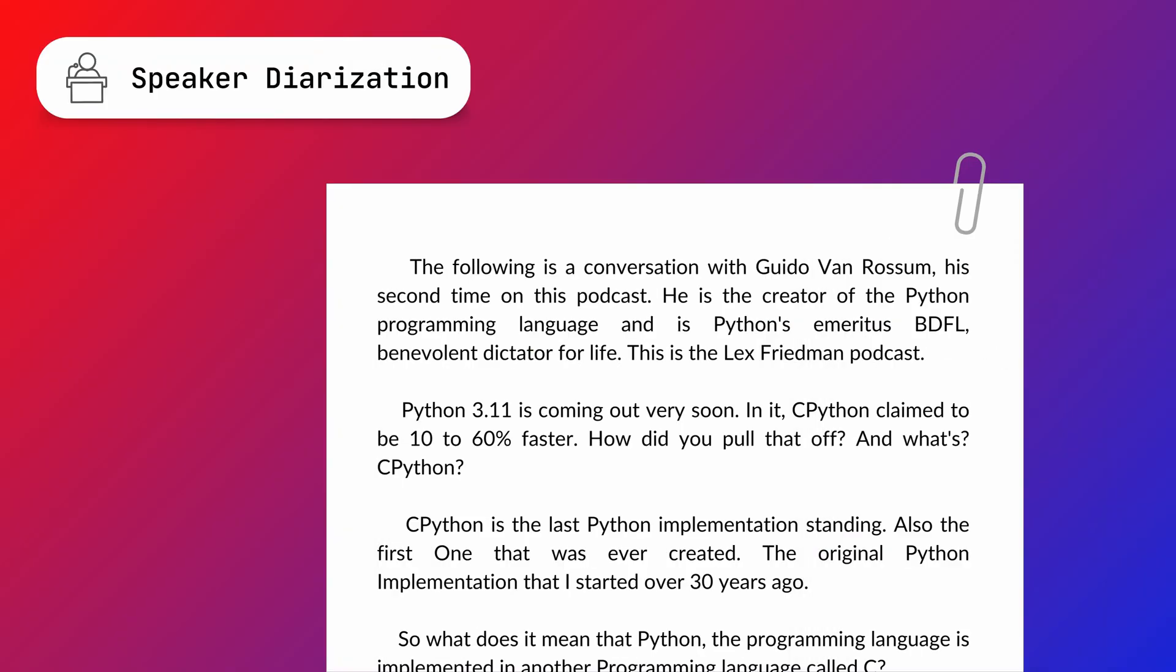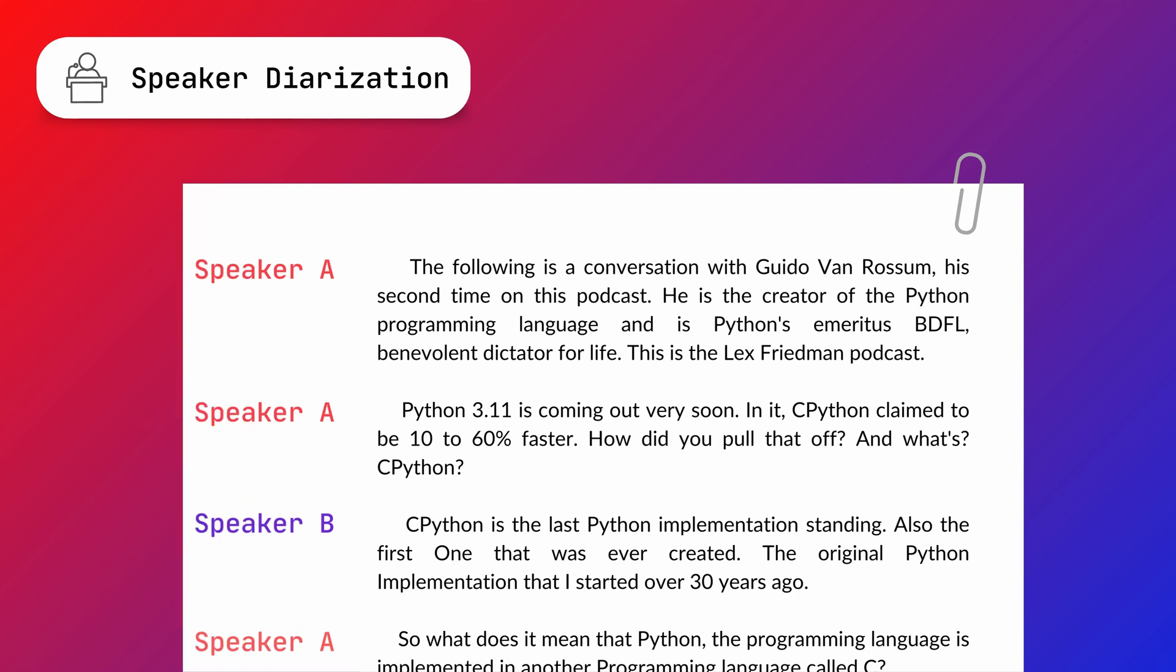With the speaker diarization model, you can get your transcript with each section attributed to a speaker.